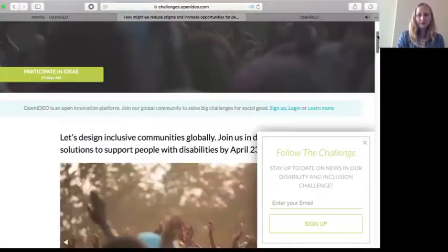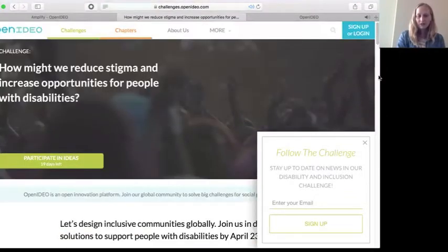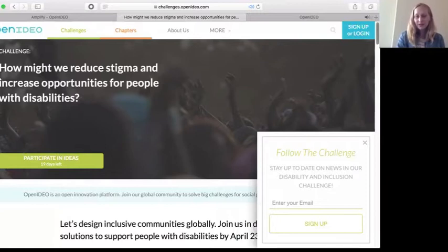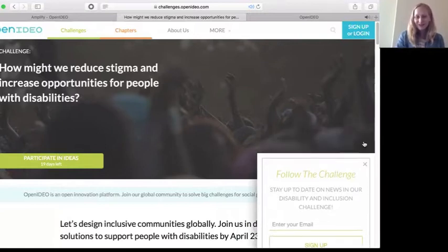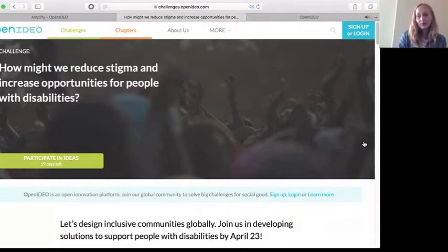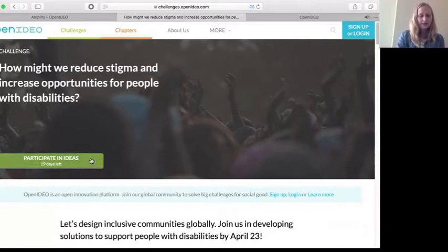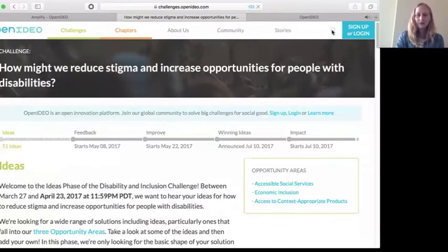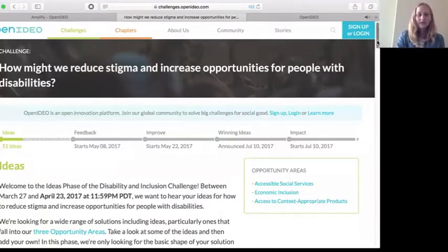Scrolling back to the top, you'll notice a pop-up that says 'Follow the Challenge' — you can enter your email address there to receive our newsletters and updates. If you're new to OpenIDEO, you probably don't have a profile yet. You'll see the sign-in option, and if you click on 'Participate in Ideas,' that's how you can get in and add your idea to the platform.